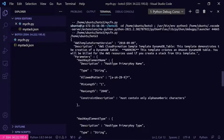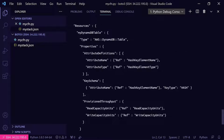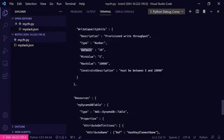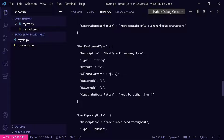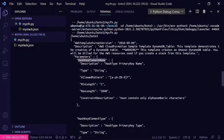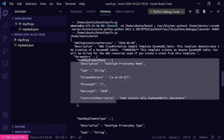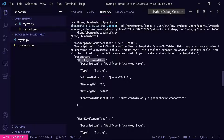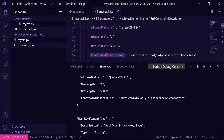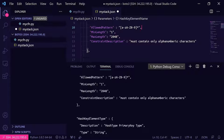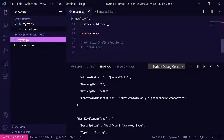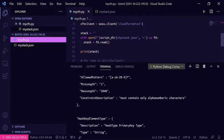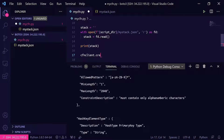Now we need to figure out which parameters to pass in. Looking at the template parameters, most have default values — the read capacity units and hash key element type both have defaults. However, hash key element name is a string with no default value, so we need to specify the partition key name. We'll need to include that parameter when deploying the CloudFormation stack, or we'll get an error.